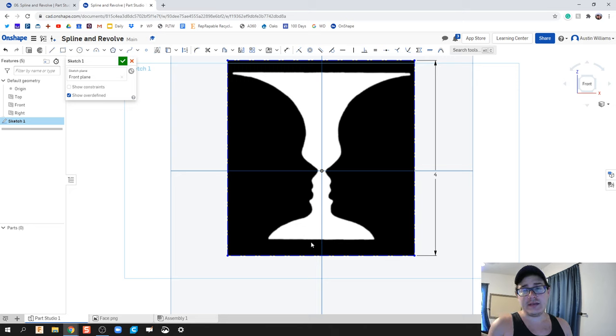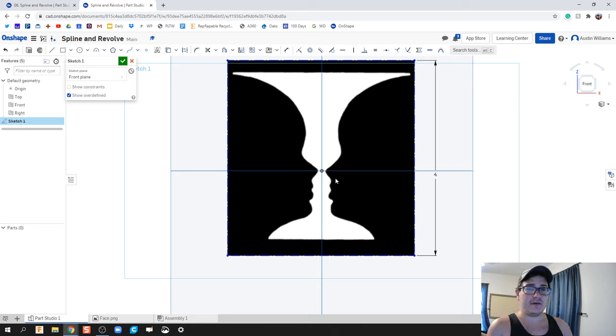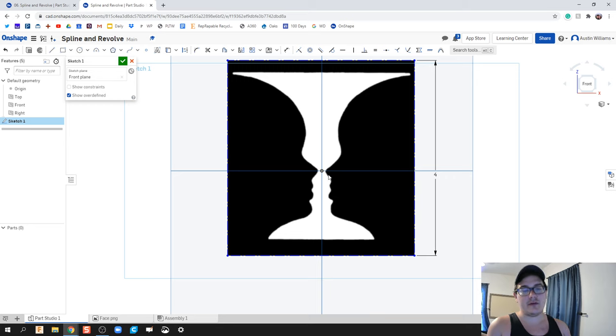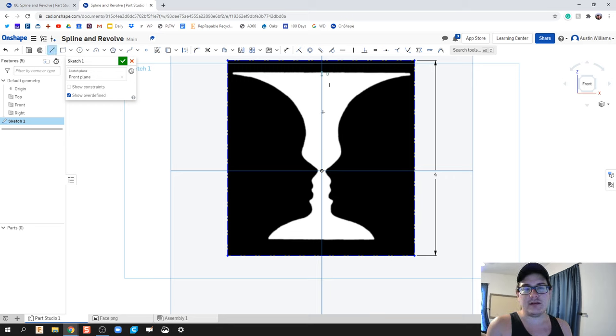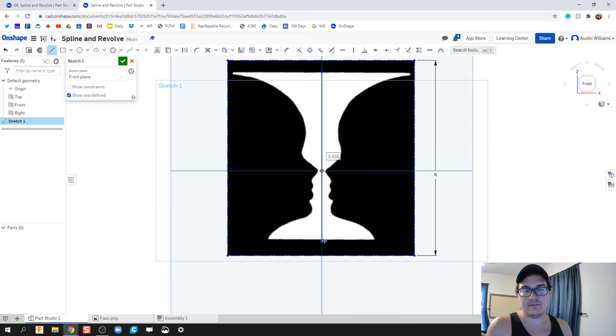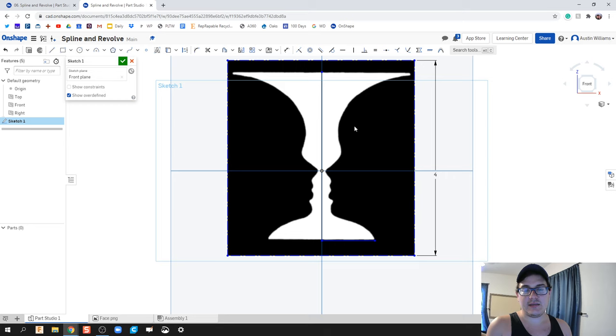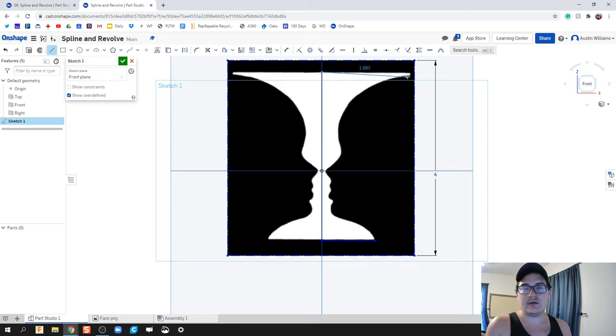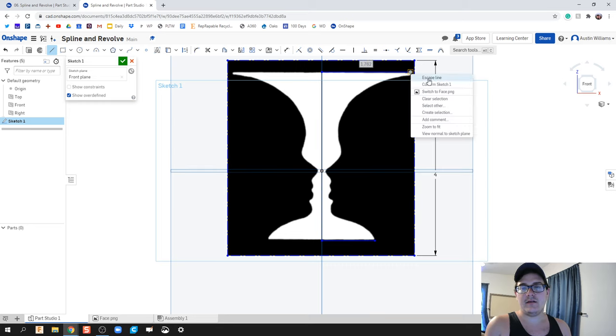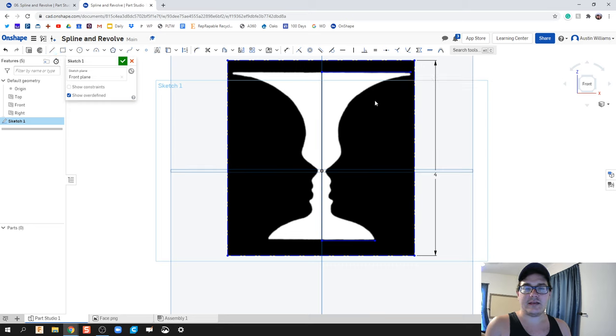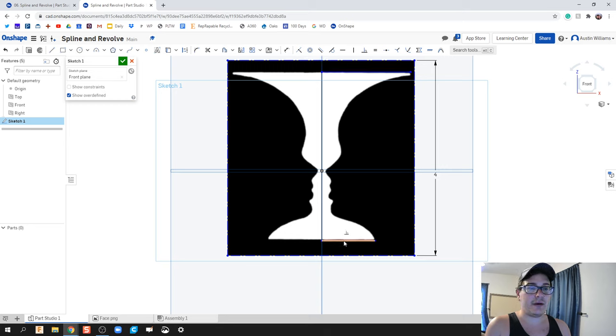The first part is going to be easy. I'm going to make one profile, half this profile, and then revolve it around. The easy part would be drawing a line straight down, drawing a line across. I'm going to right-click and escape that line. Hit L on the keyboard and draw another line across the top. Right-click, escape line. So I've got a line on the top, middle, and the bottom.